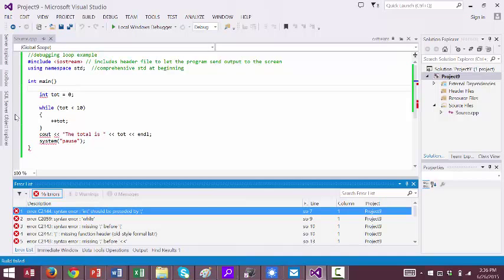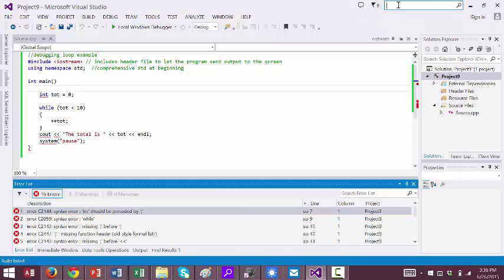To turn on line numbers, I can go to Tools, Options, and Text Editor. Or in the upper right hand corner in the Quick Launch bar, I can type in line numbers.